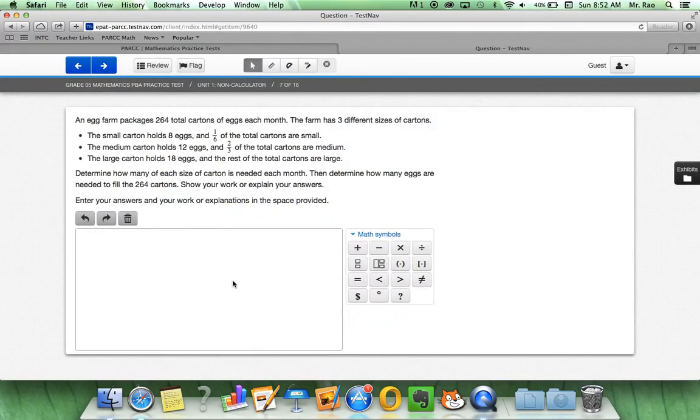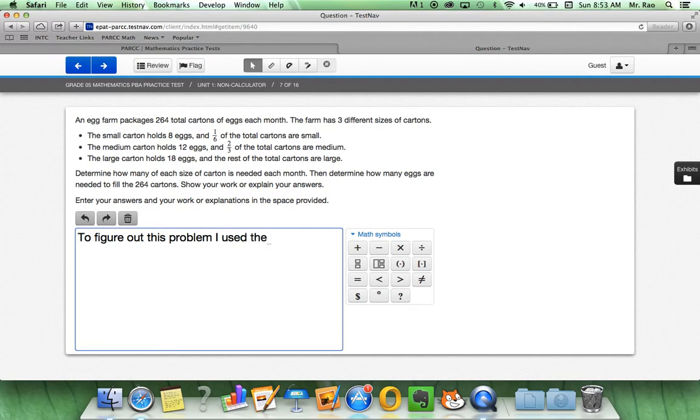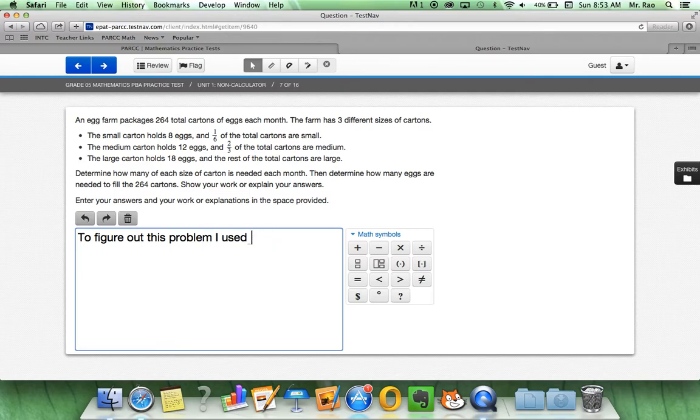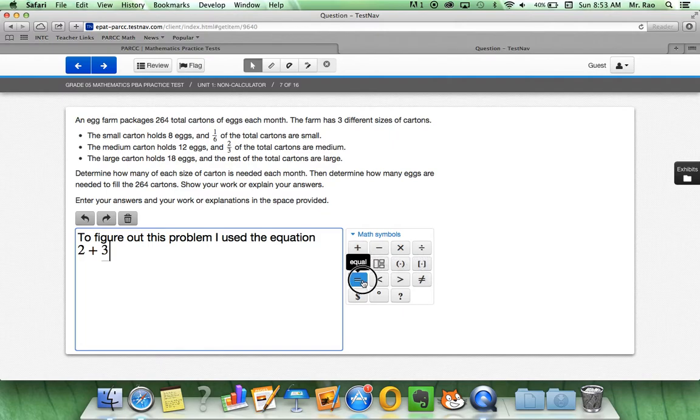Inside here, when we're using different math symbols, this question wants us to explain our answers and show our work. To figure out this problem, I could say I used the addition sign. So let's say I used the equation two plus three equals five.